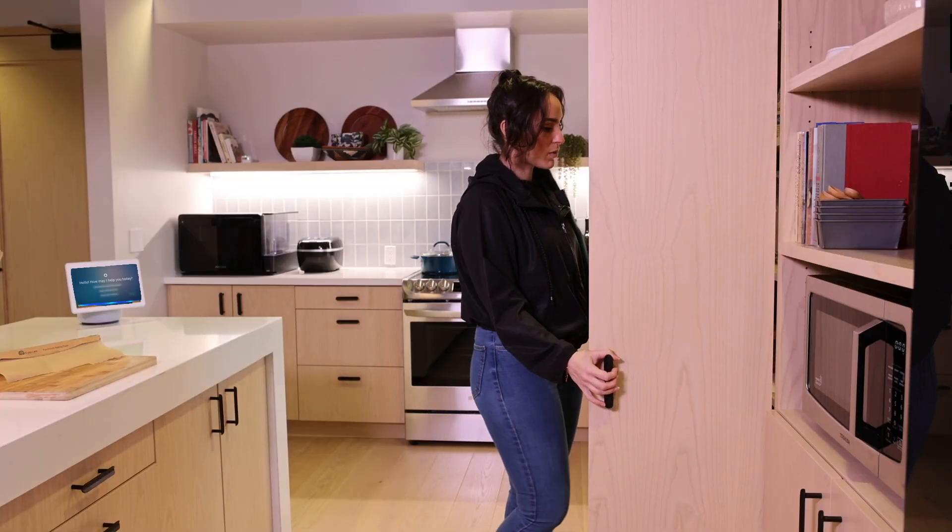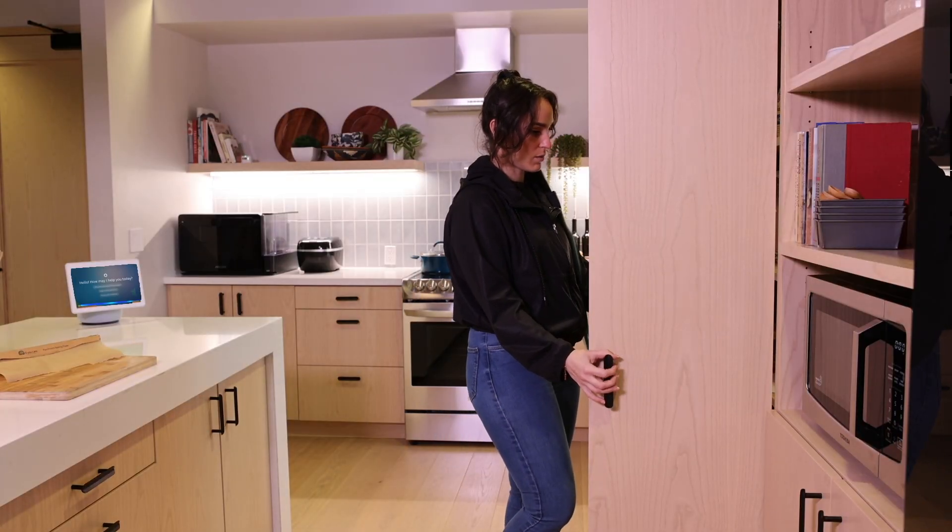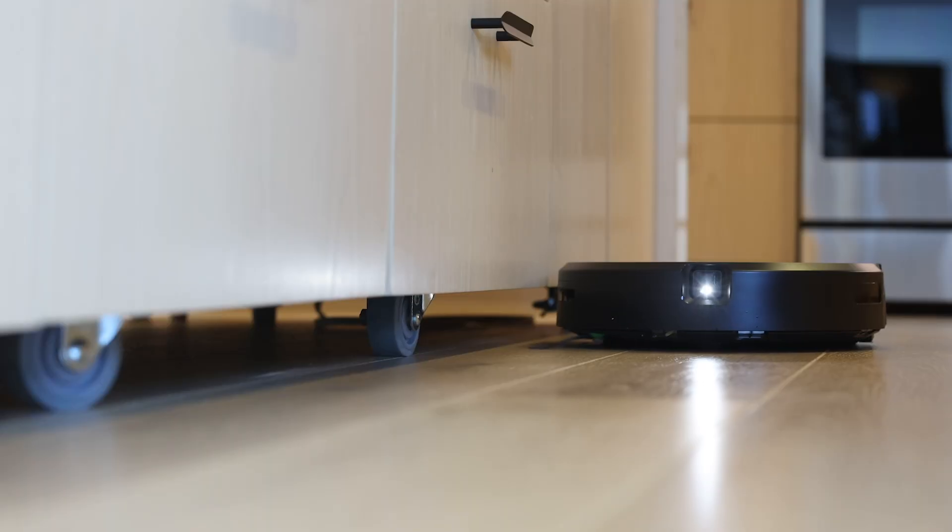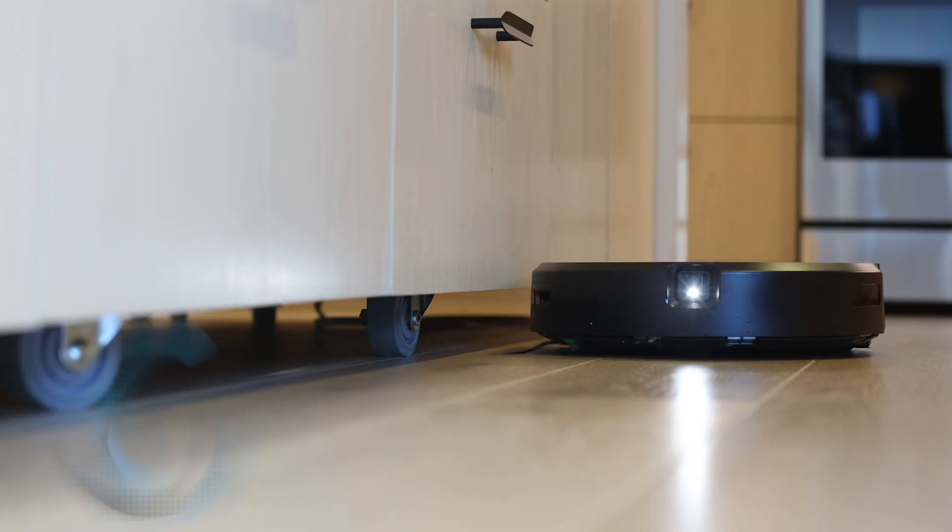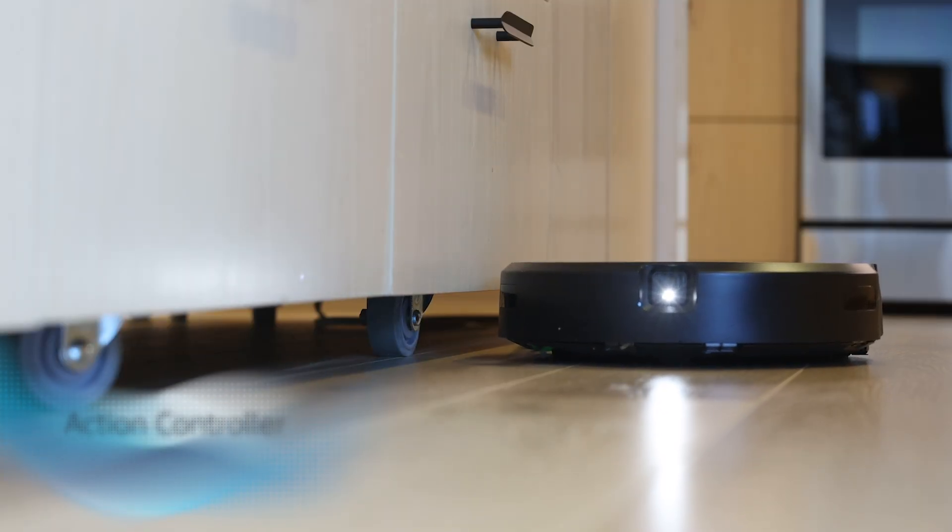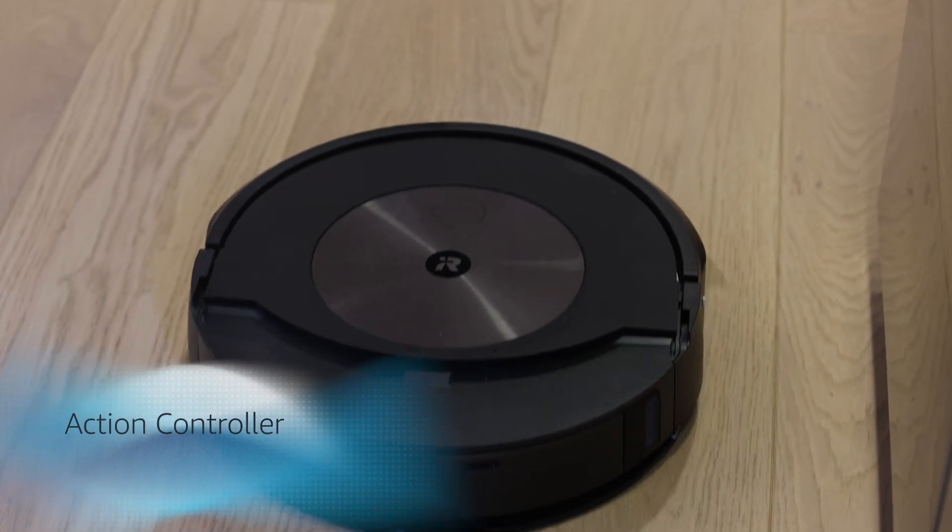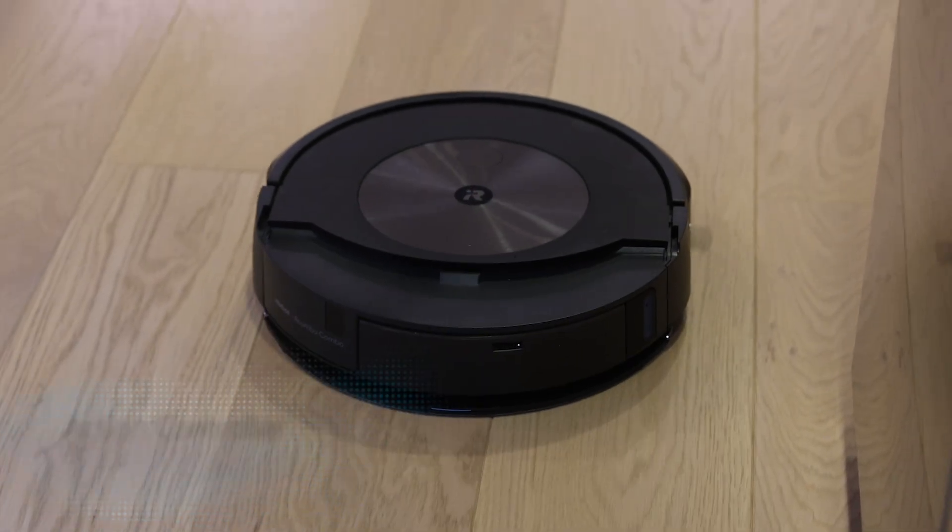We at Amazon Alexa have been working on new tools such as Action Controller that leverage advances in generative AI to make building experiences for Alexa simpler and faster.